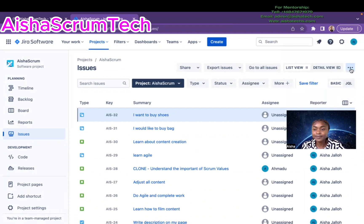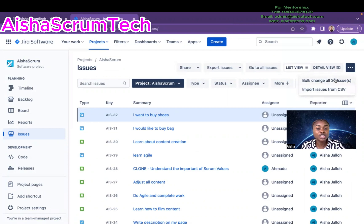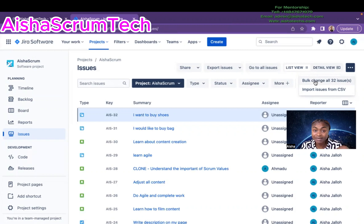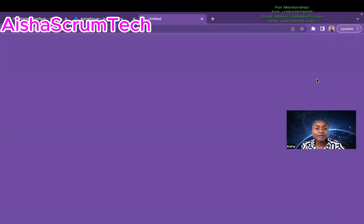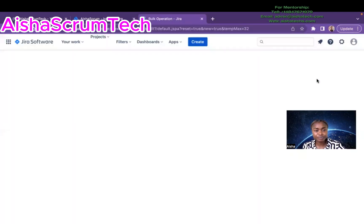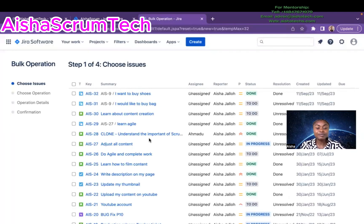The next thing you have to do is click on these three dots. It's asking if I want to do the bulk change to all issues, and I'm going to click on that. You'll come to the JQL view and open bulk change. If you are not a Jira admin, you will not see this icon, or it might be blurred, or you might not see it at all. That's why you must be an admin first.